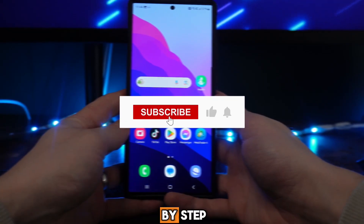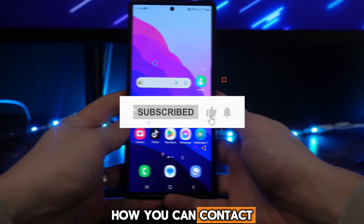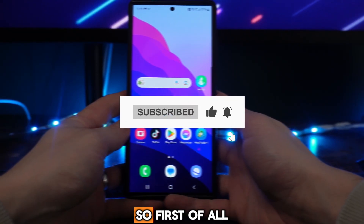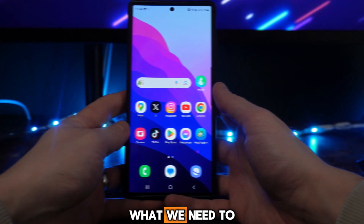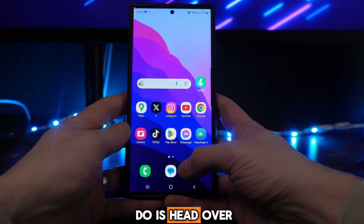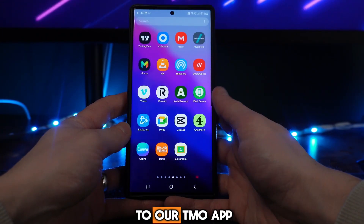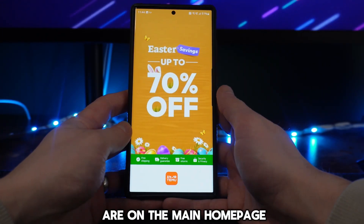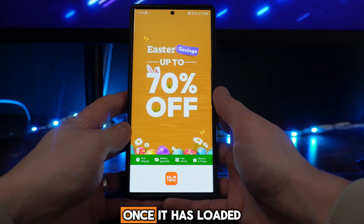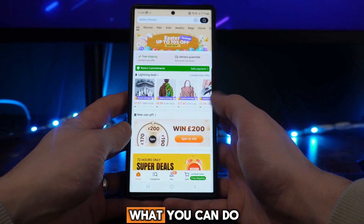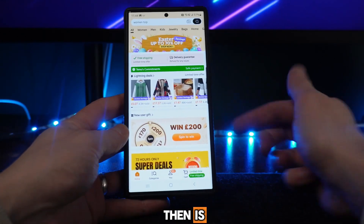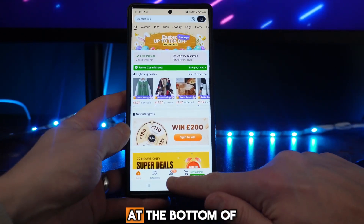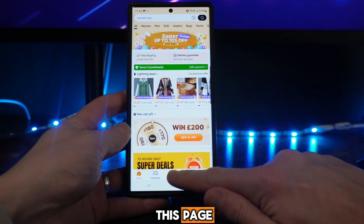In this video I will show you step by step how you can contact Timo customer support. First of all, what we need to do is head over to our Timo app, and once we are on the main homepage and it has loaded, you want to go down to where it says 'You' at the bottom of the page.